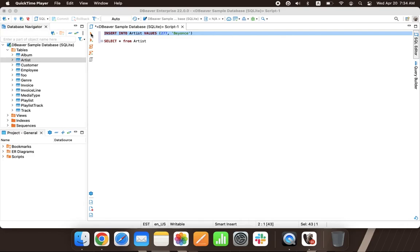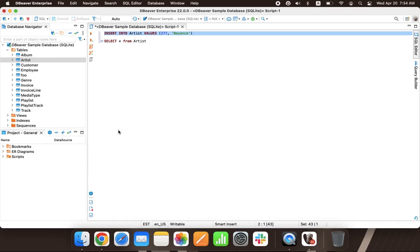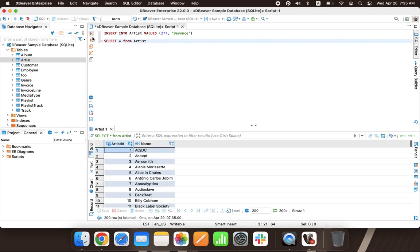You will not see the result in the table form for some query types. For example, if you run the insert query, you'll see a message about the changes you've made or an error message.